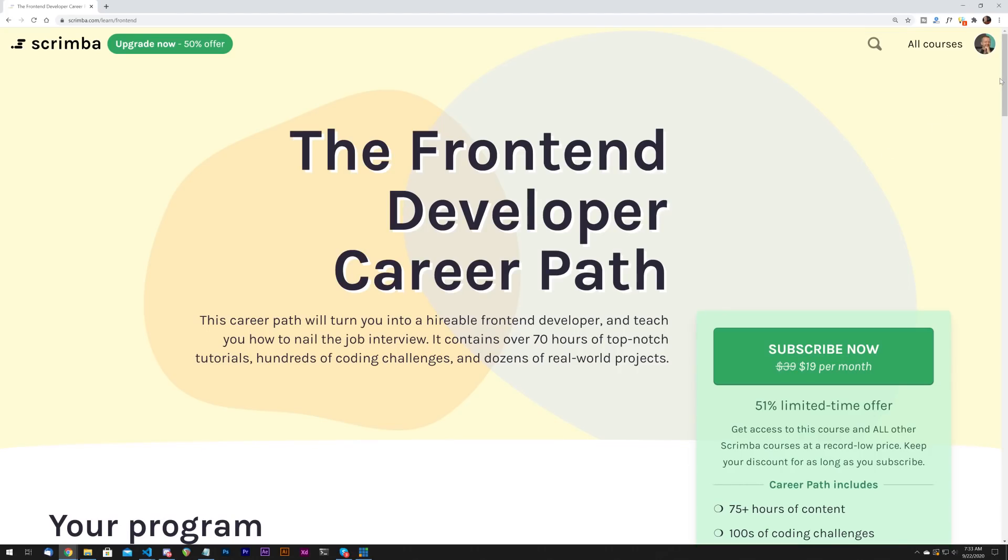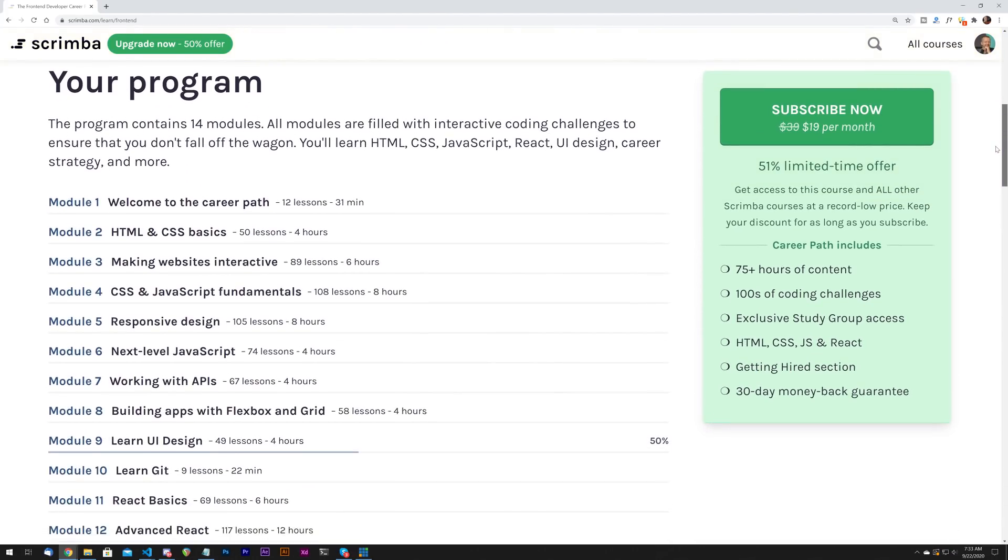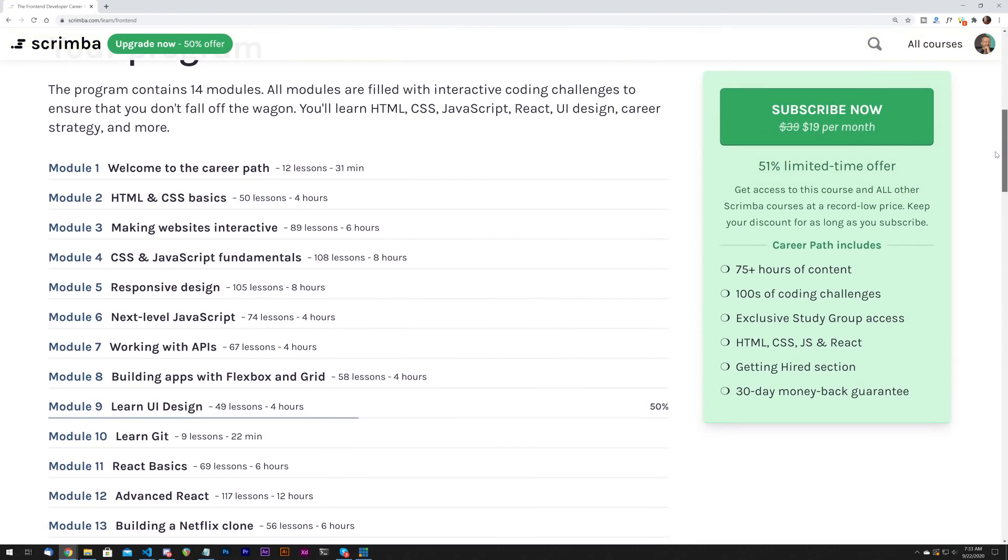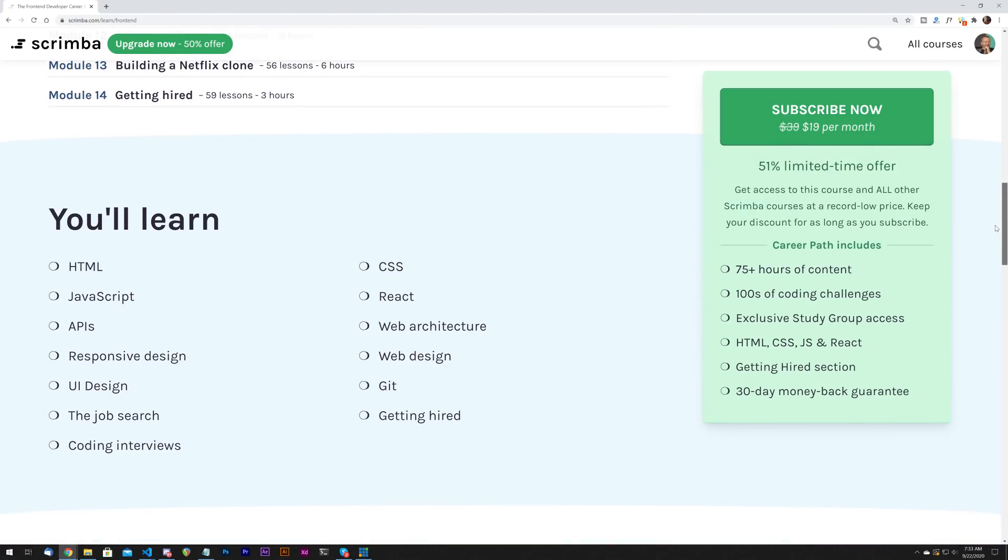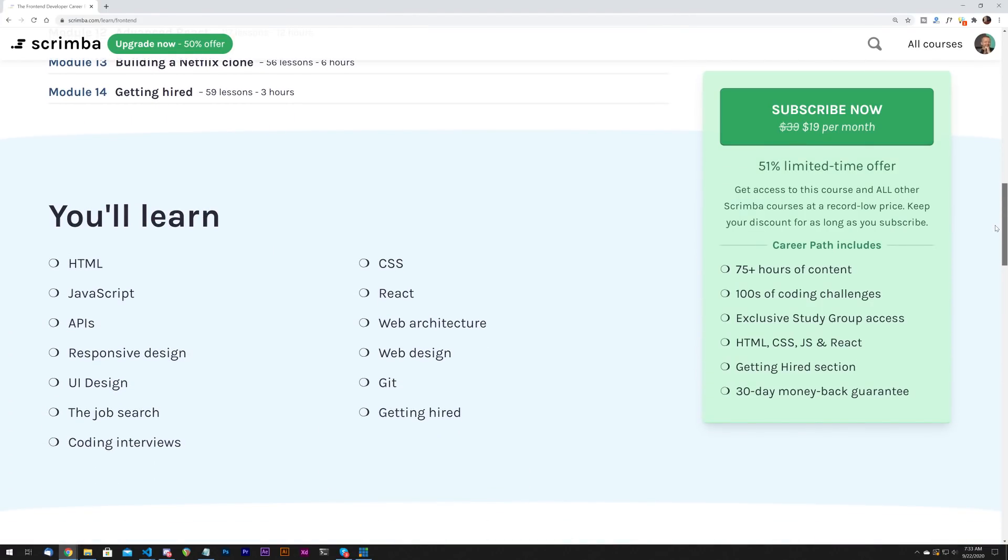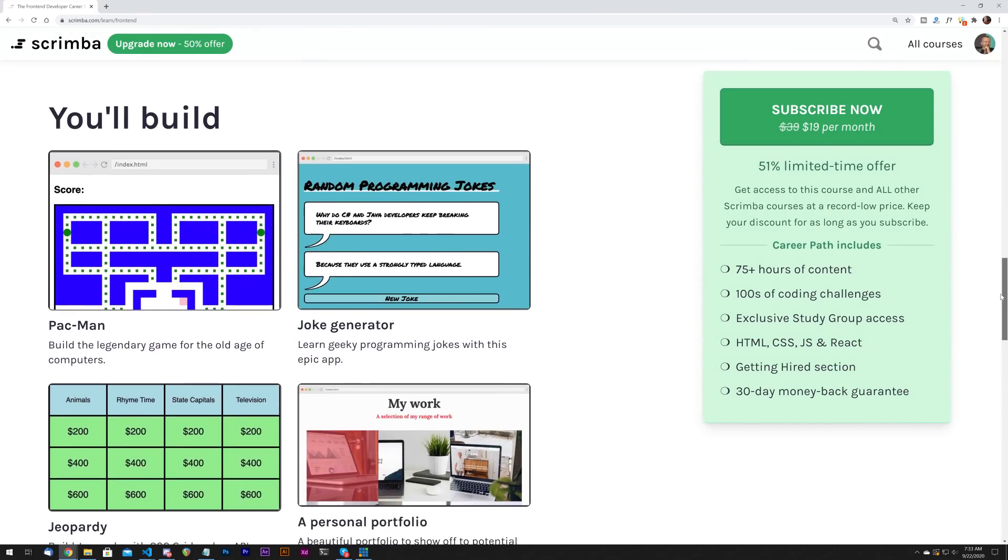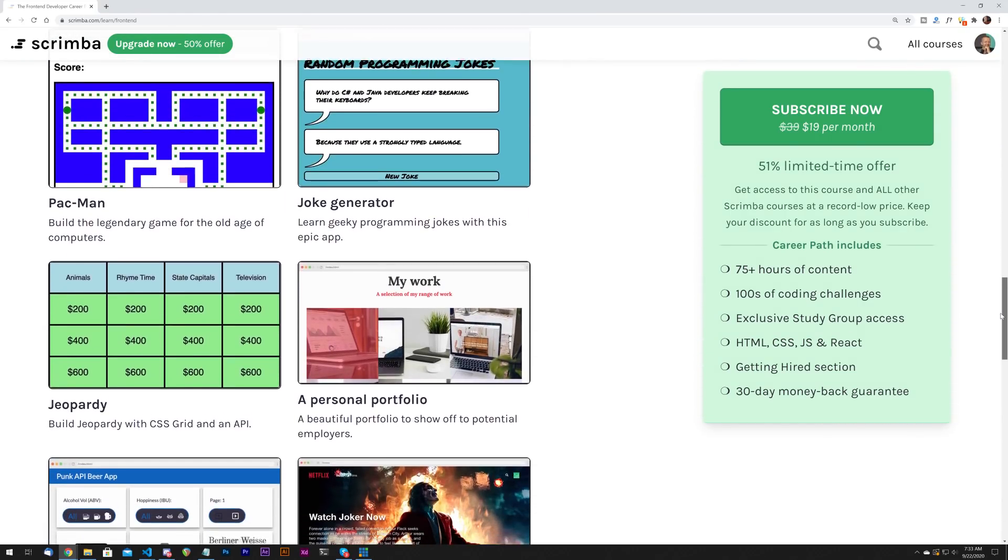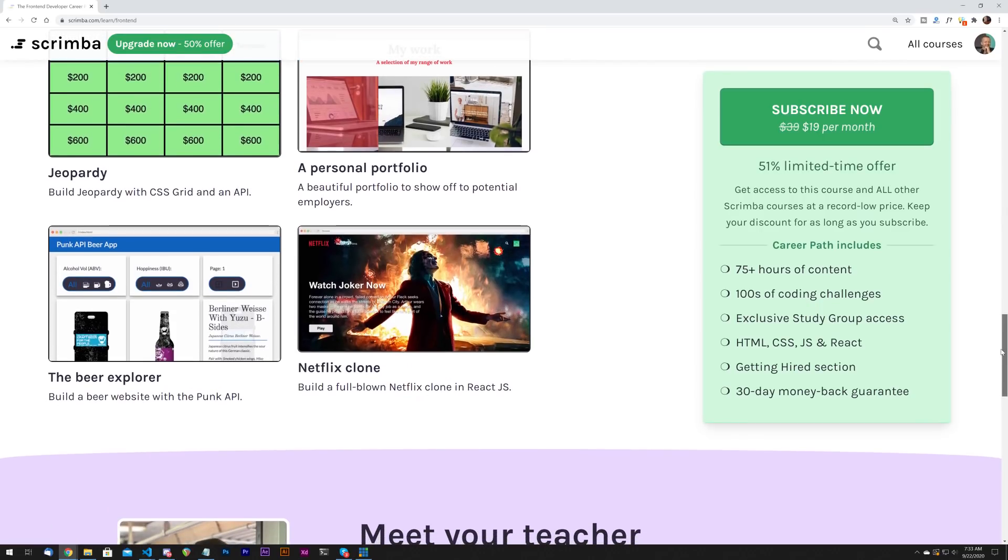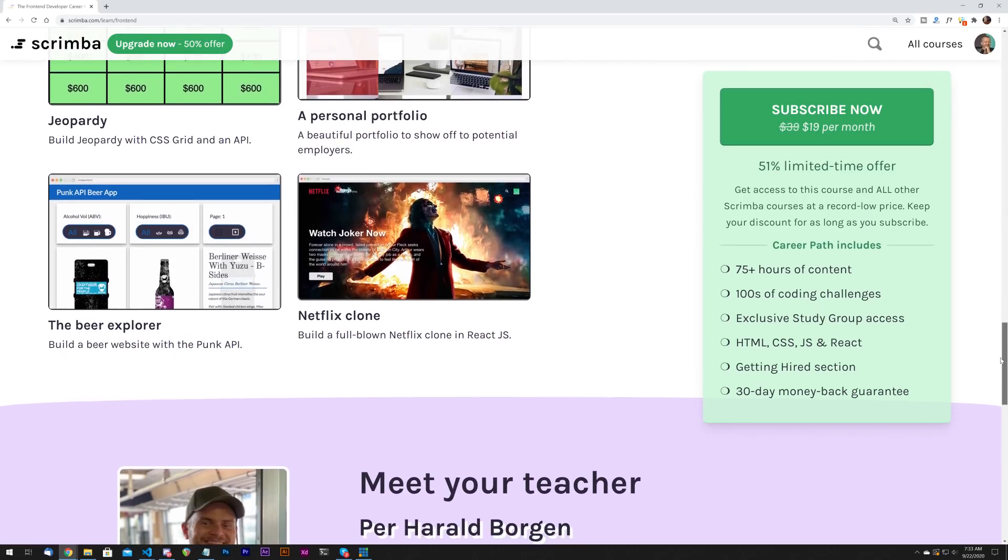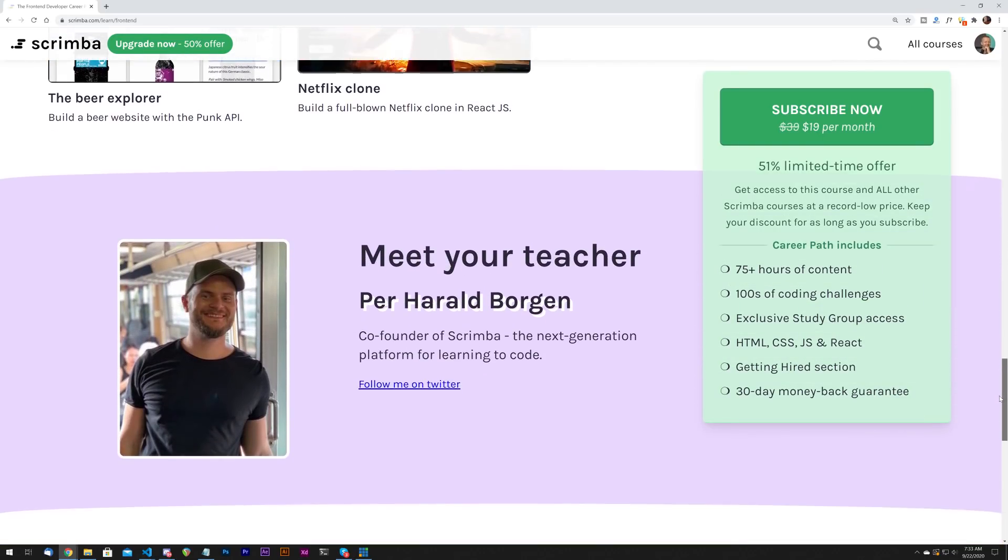One second before we begin, the sponsor of this video is Scrimba. In case you've been living under a rock, scrimba.com is an interactive learning platform for coders. They've recently launched their front-end development career path, which is a collection of courses that cover HTML, CSS, JavaScript, React, and much more. It's over 75 hours of awesome content. There are hundreds of interactive coding challenges, and it's all geared towards helping you go from beginner to someone that's hireable as a front end developer. So check out the first link in the description below to get 50% off.